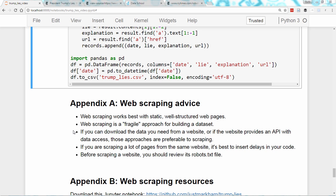Third, if you can download the data you need from a website, or if the website provides an API with data access, those approaches are preferable to scraping, since they are easier to implement and less likely to break. Fourth, if you're scraping a lot of pages from the same website in rapid succession, it's best to insert delays in your code so that you don't overwhelm the website with requests. If the website decides you are causing a problem, they can block your IP address, which may affect everyone in your building.